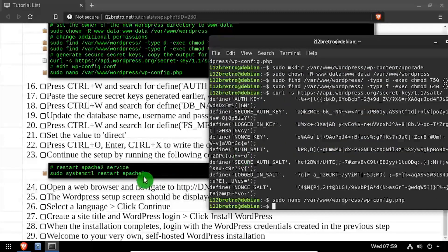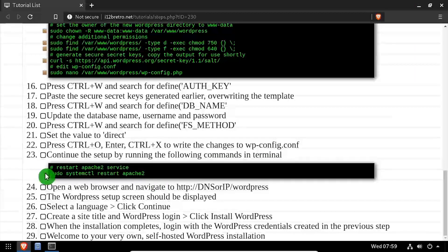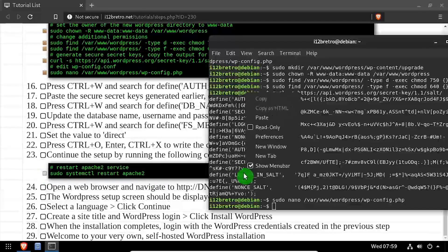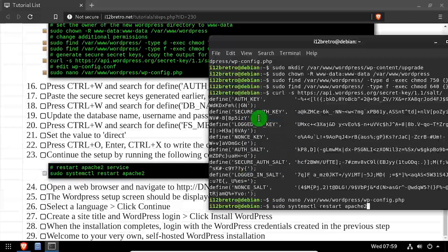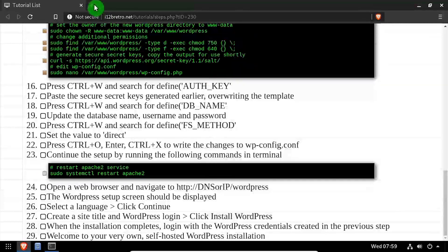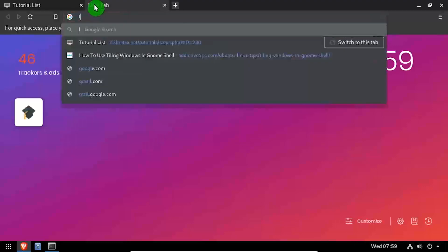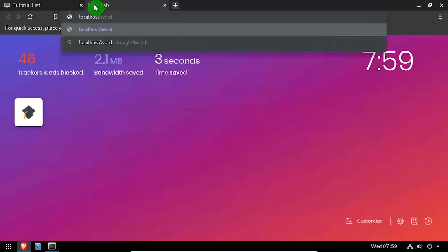We'll restart the Apache 2 service for all the changes to take effect. Then open a web browser and navigate to the DNS or IP address of the host slash WordPress.